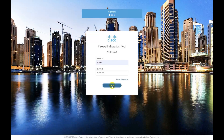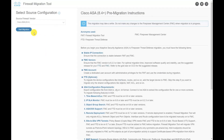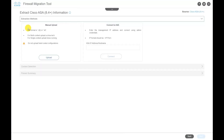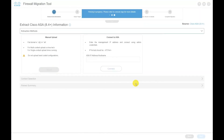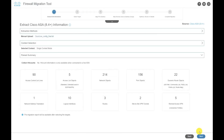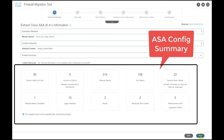Login to the tool and begin by uploading your ASA configuration. Once the parsing is complete, we can see the different components that will be converted, and that includes RA VPN configuration with five connection profiles.